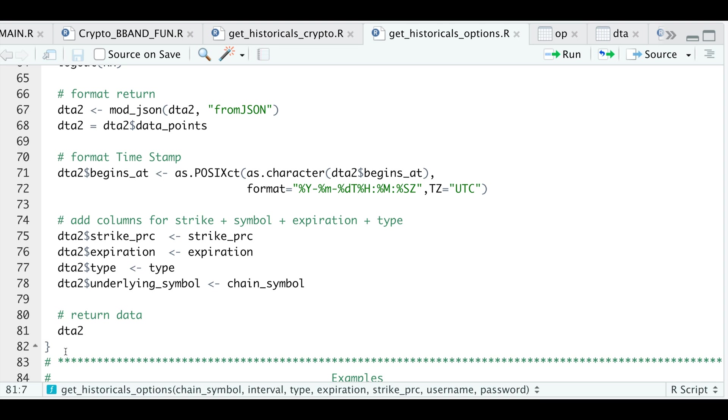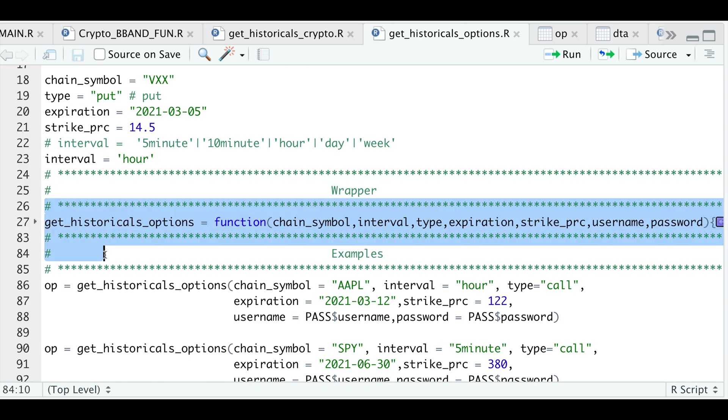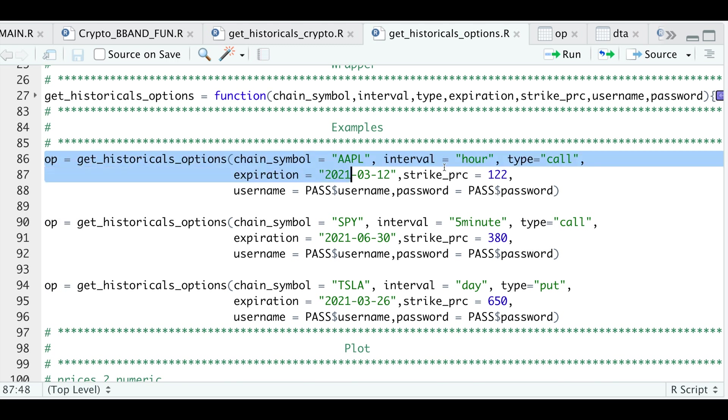So I'm going to go ahead and run some examples. I need to run the function first. So I'll get historical options data for Apple. The interval will be hourly. This will be for our call option with the expiration of 3-12-2021 at the 1-22 strike. And of course, you need to pass in your username and password. So I'm going to go ahead and run this. And if we take a look at OP...